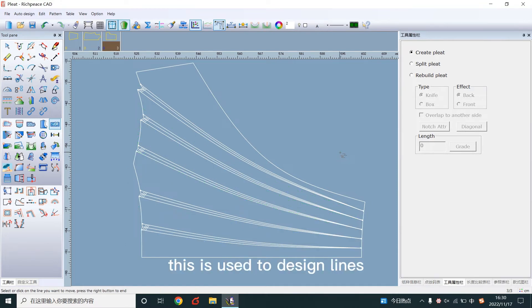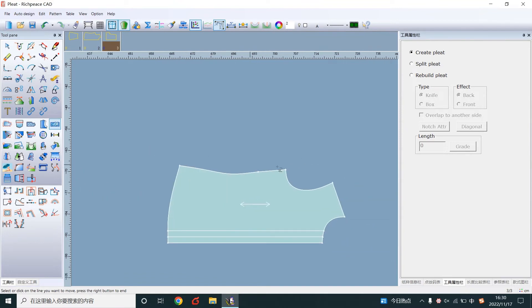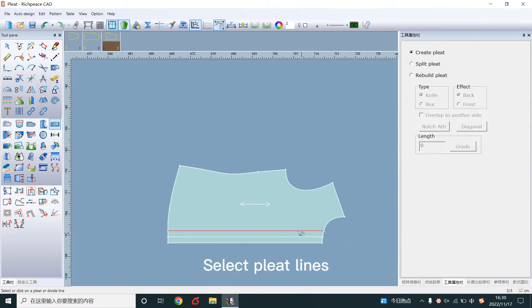This is used for design lines. Click the up line and down line. Select the pleat lines.